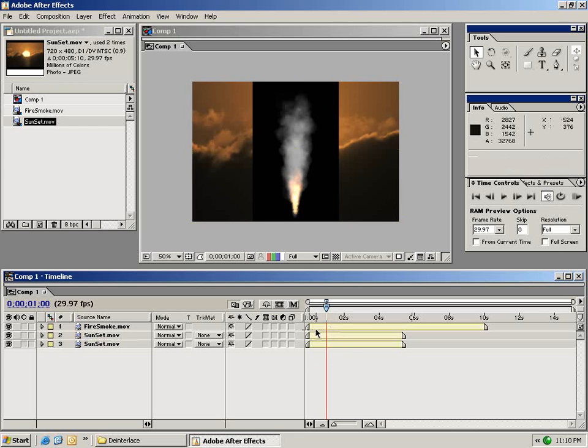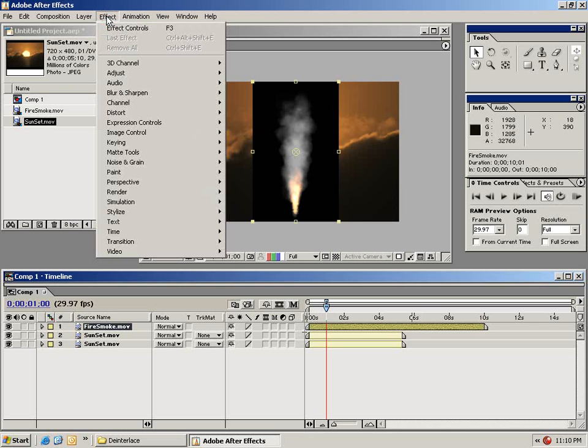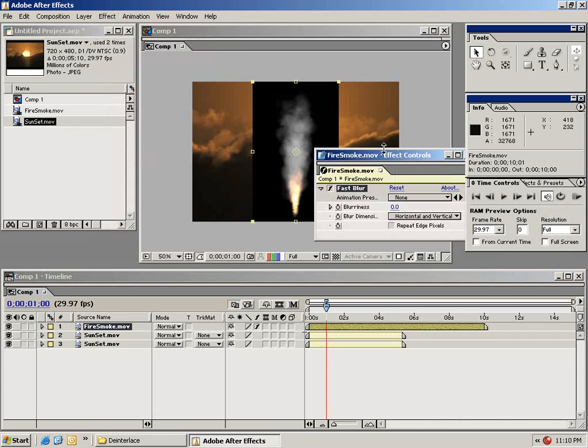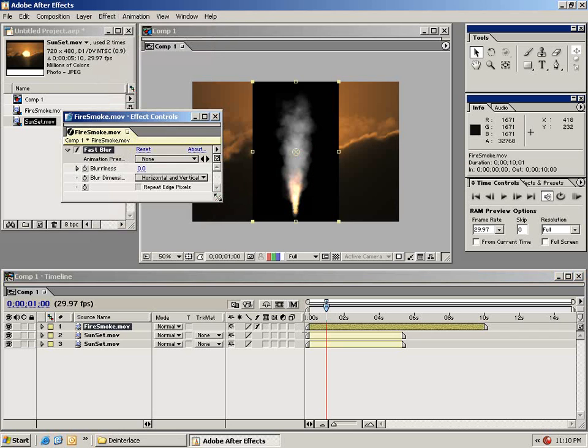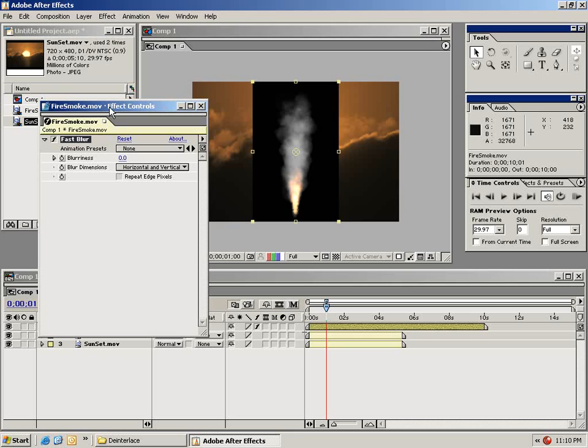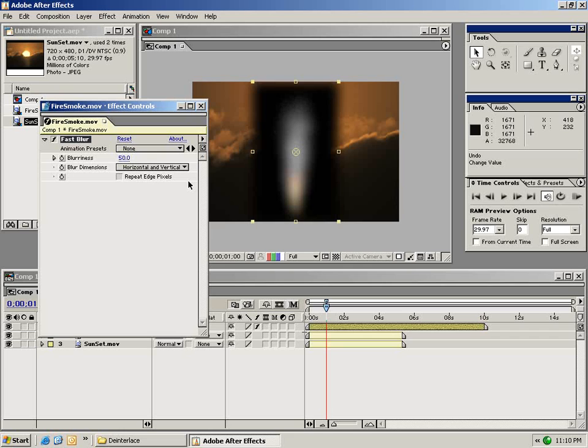With the clip selected choose the effects menu and go down to an effect. For example we'll try this fast blur. Immediately an effects control window will pop up that allows you to change the settings for that effect. In this case let's increase the blurriness to about 50.